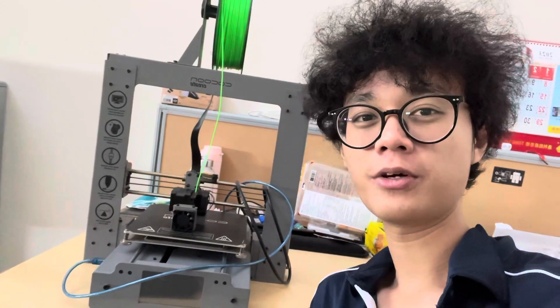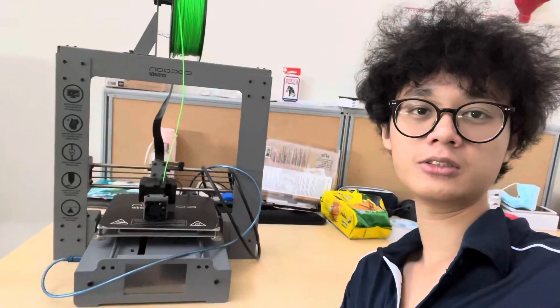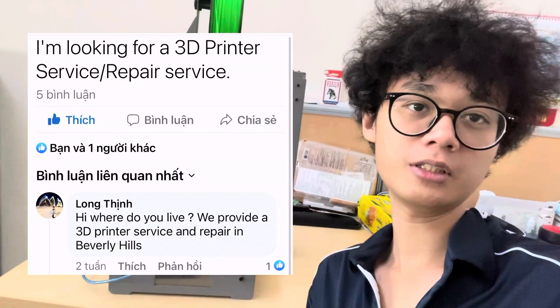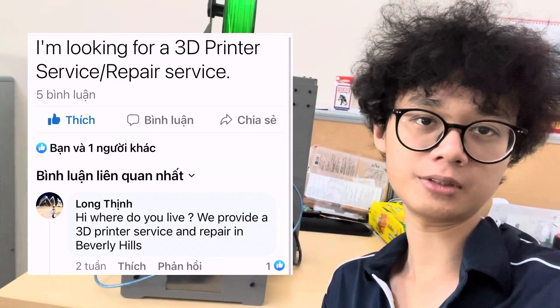Hi, I'm back. A few days ago, I just wandered around the 3D printing Facebook groups and saw a post about fixing the old 3D printer.